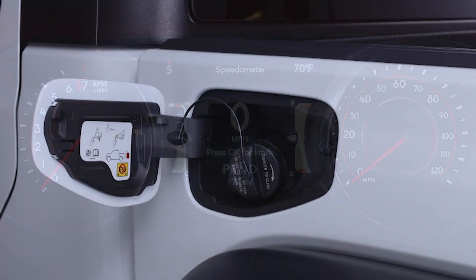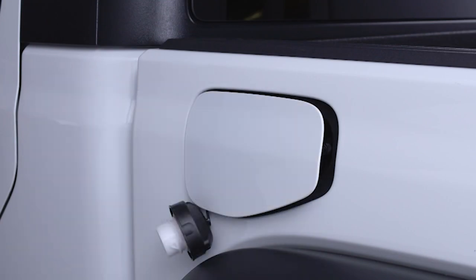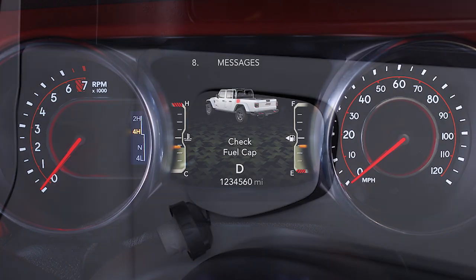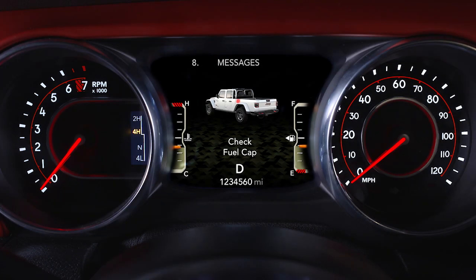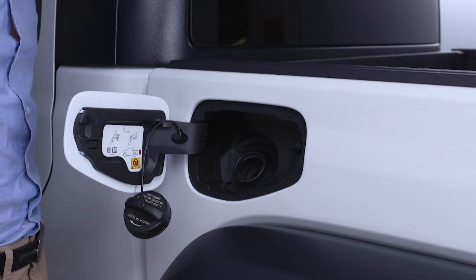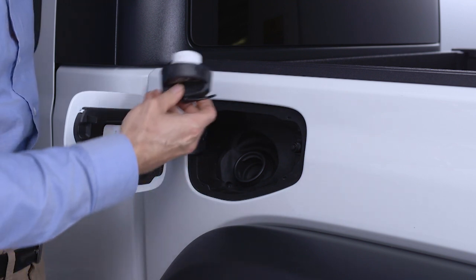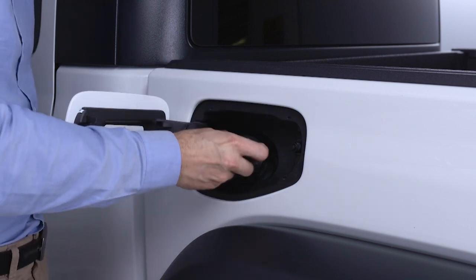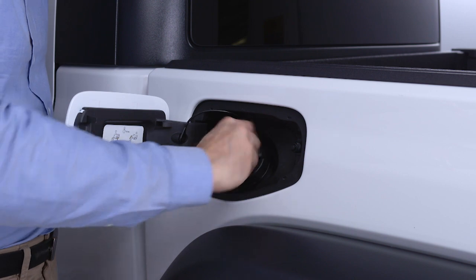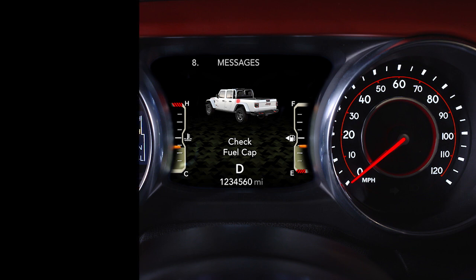Then push and hold the OK button until the gauge resets to 100%. If the diagnostic system sees a problem with the fuel filler cap, or if the cap is loose, improperly installed, or damaged, the message will appear in the instrument cluster display. If this occurs, make sure there's no debris between the cap and the top of the fuel filler opening, then properly tighten the fuel filler cap. If the message continues to appear, contact an authorized dealer as soon as possible.